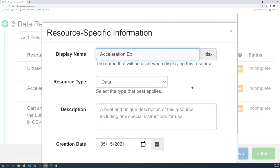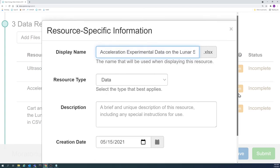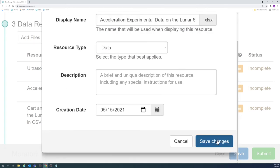If you are having trouble with the length of a resource name, try to come up with a summative name and elaborate more in the description.